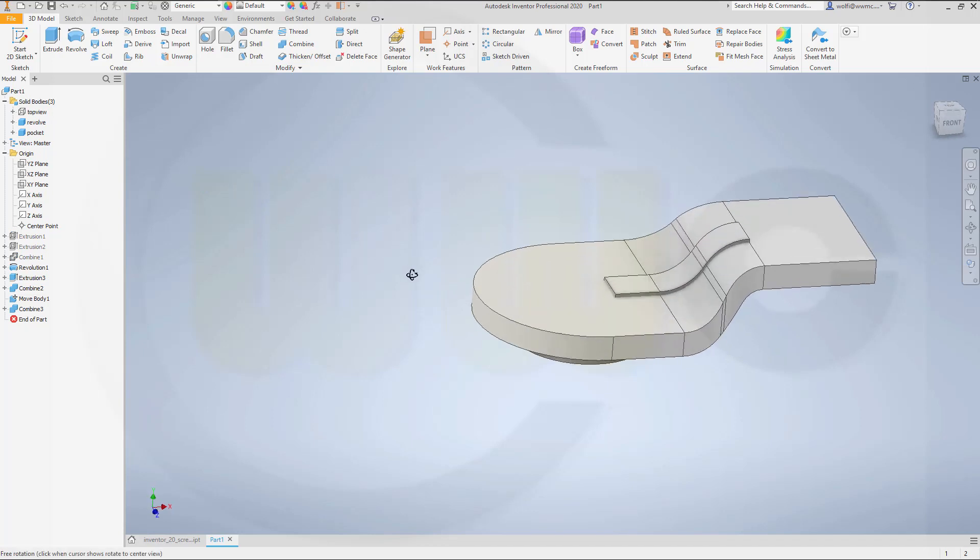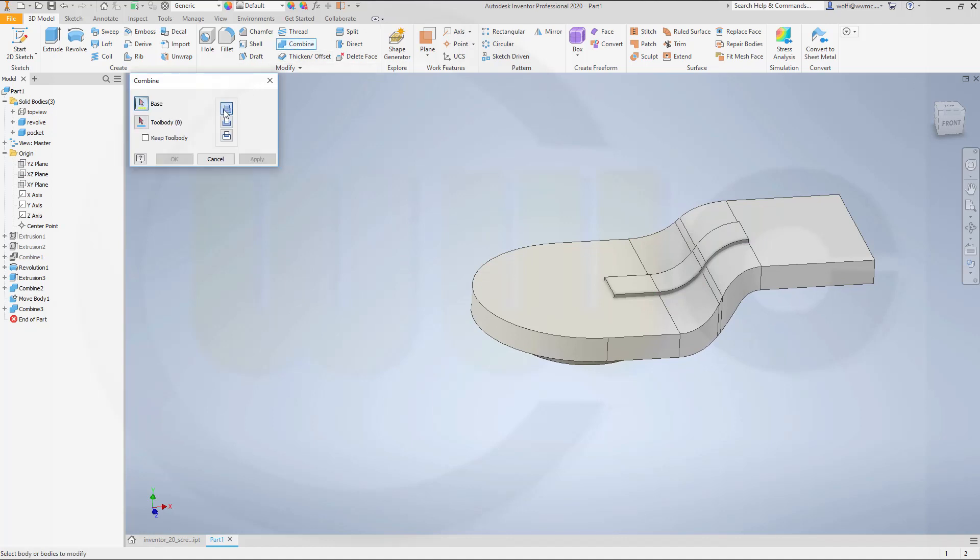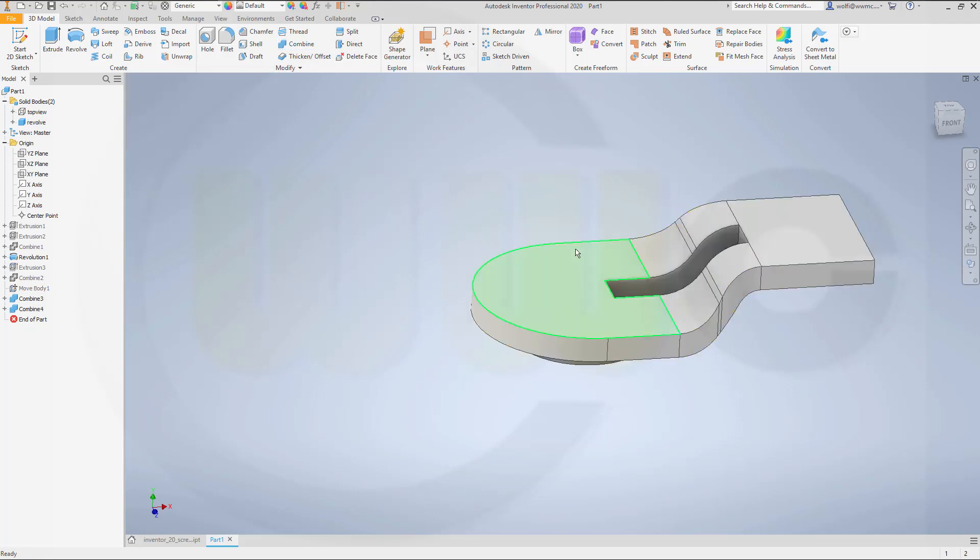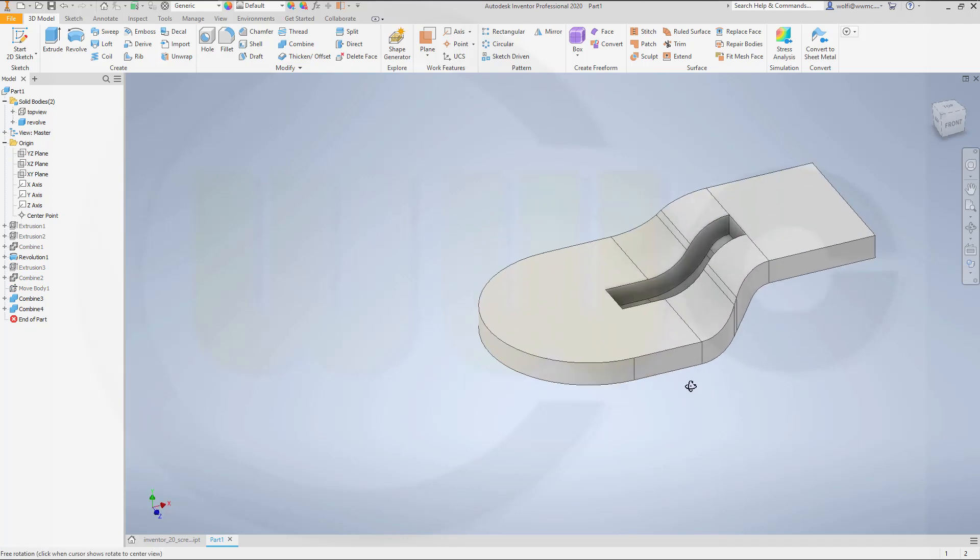Now I can subtract this one from that one. So go for another combine. Go for difference or cut. Base would be this one. And I want to remove that one. Okay. Nice.